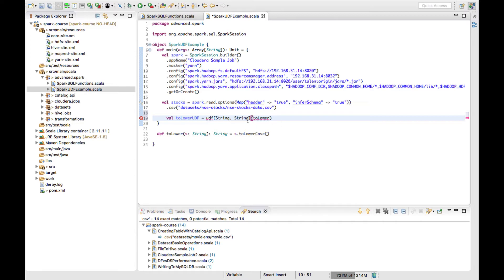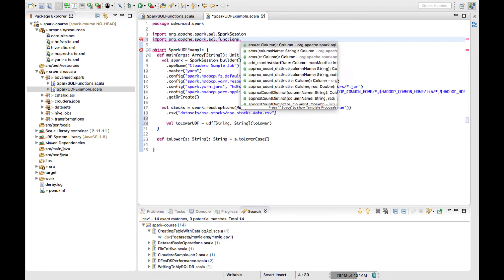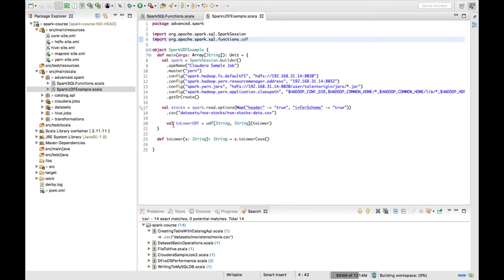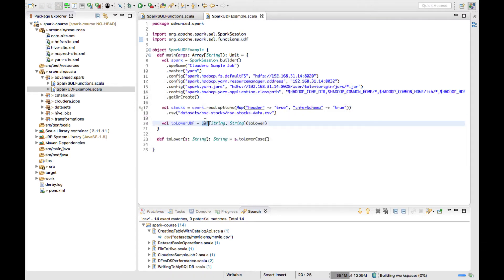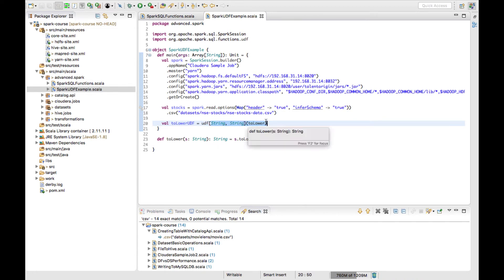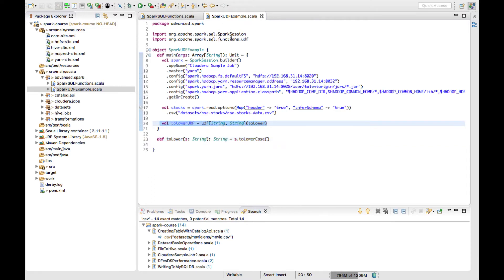Now I have to pass these input parameters to my UDF, and when this UDF is called it has to invoke the function `toLower`. You can see that Eclipse is complaining — this is because for UDF you have to add an import statement which is `spark.sql.functions.udf`. This UDF method takes the return type, the parameter data types, and the actual function.